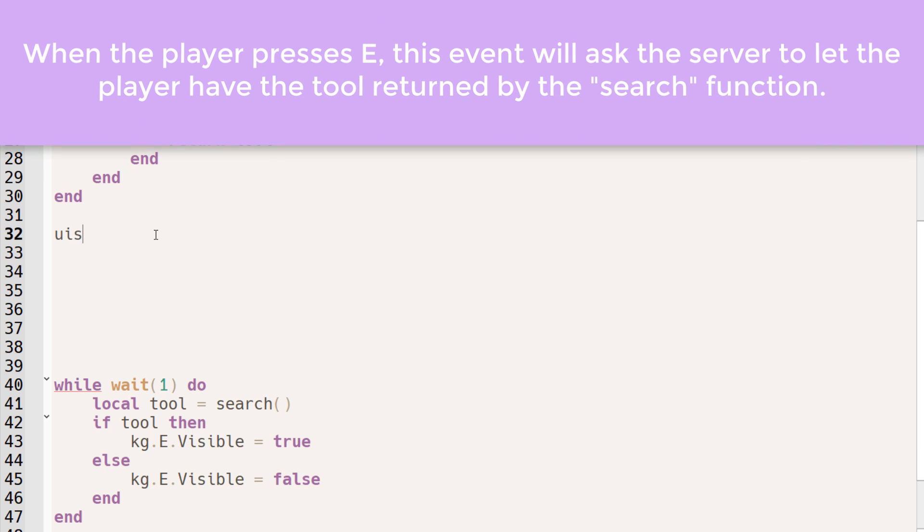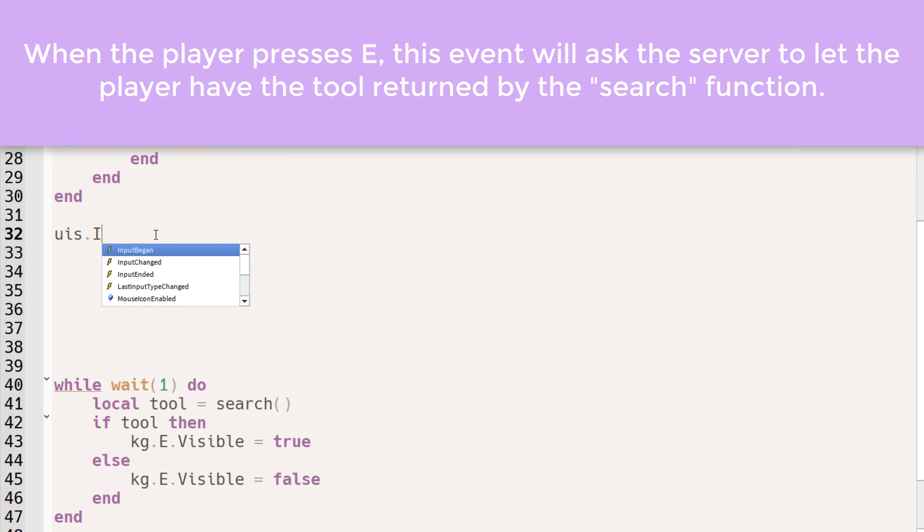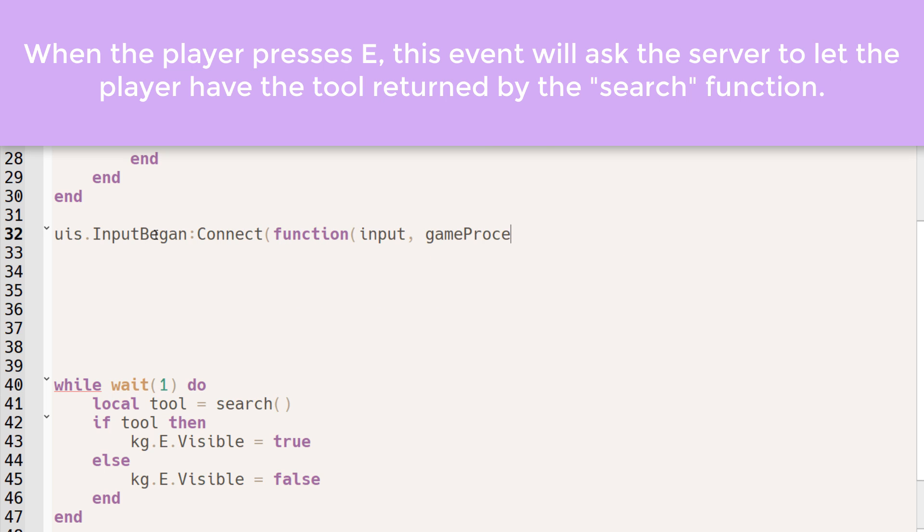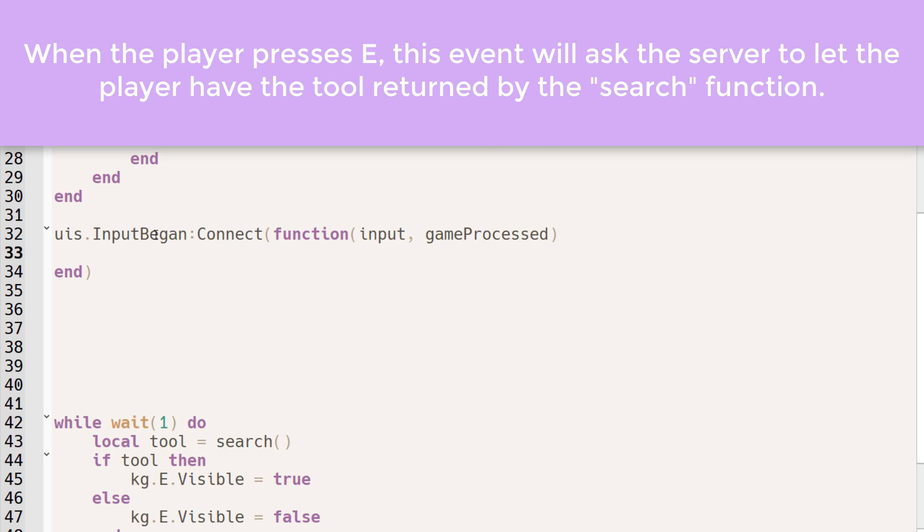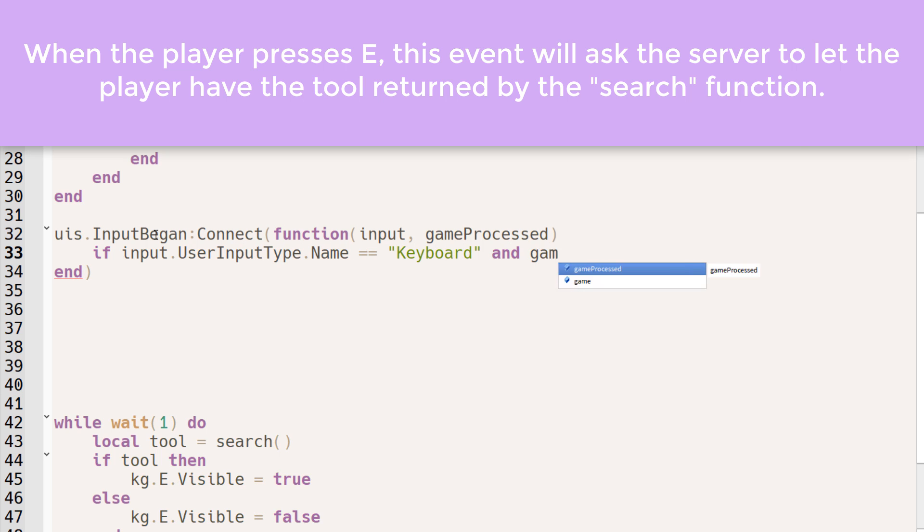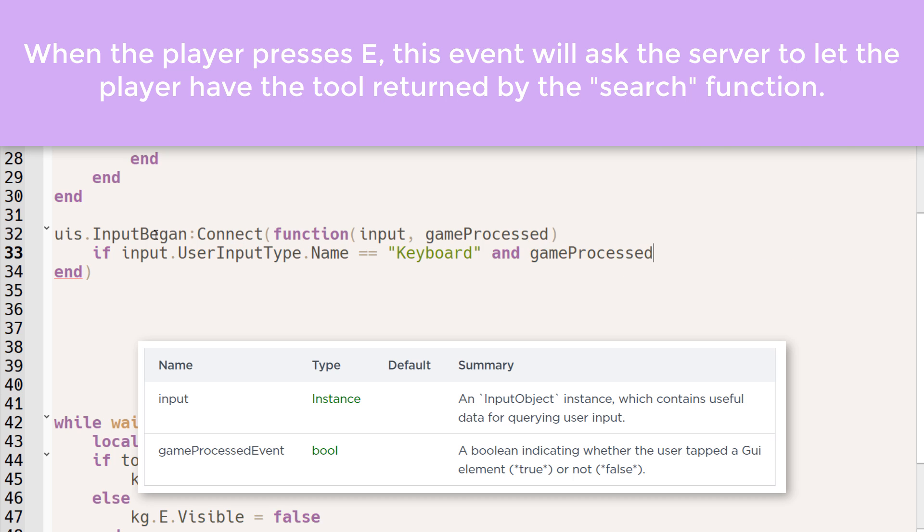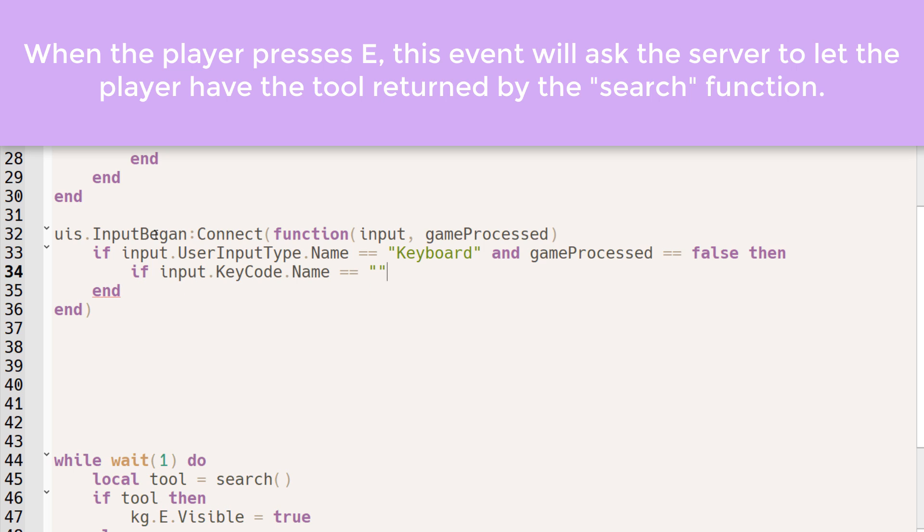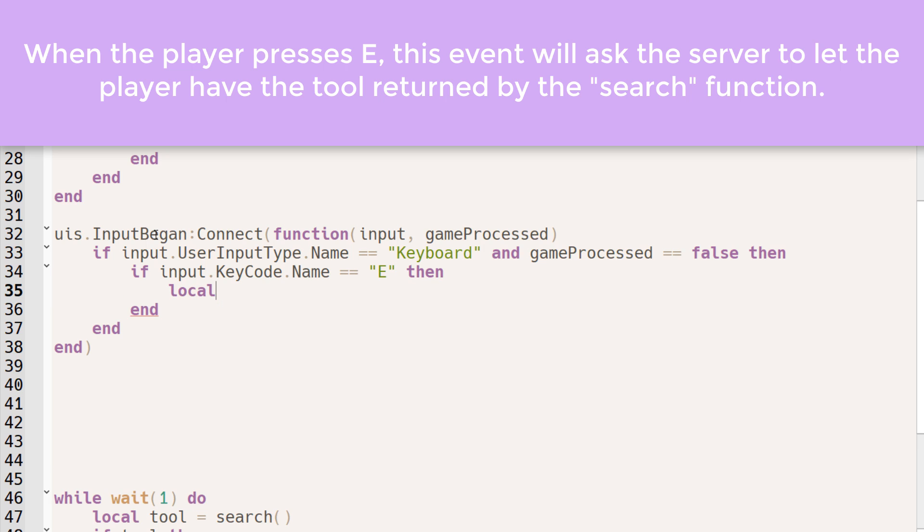Now just before that unending while loop, we want to add an input began event for the user input service. So if the user input type of the player is keyboard, and game processed equals false, meaning that the player isn't currently typing inside a GUI or something, then we'll check if the input key code is equal to E.